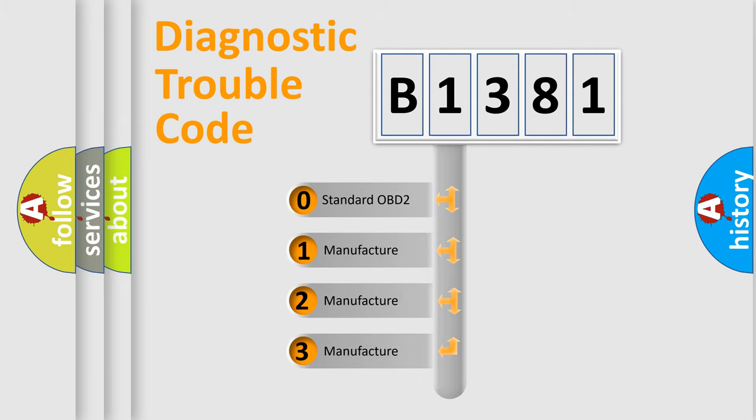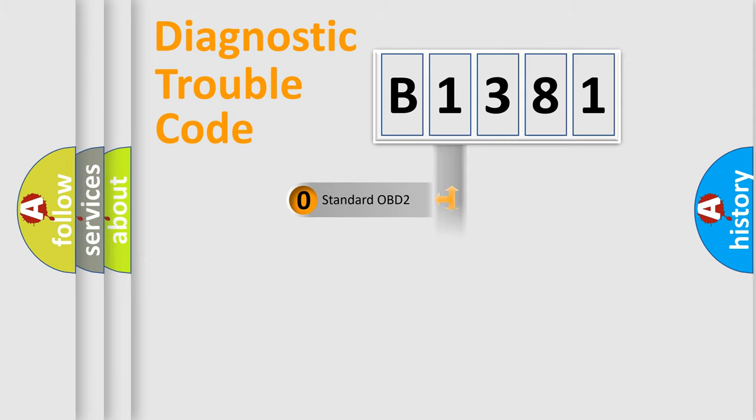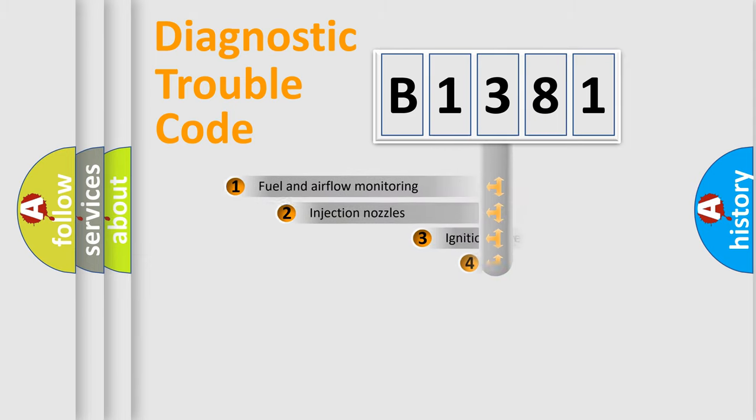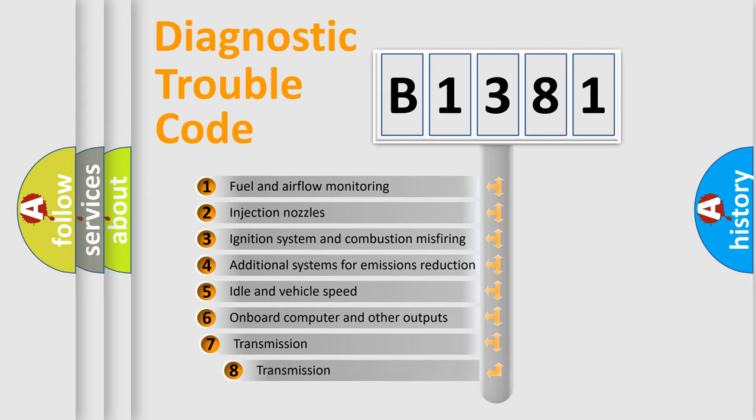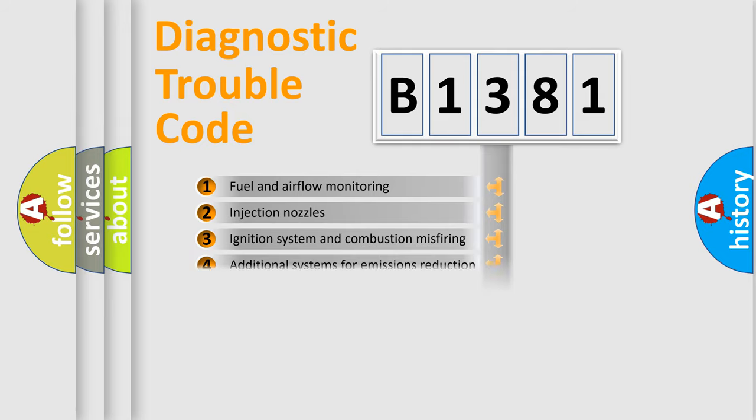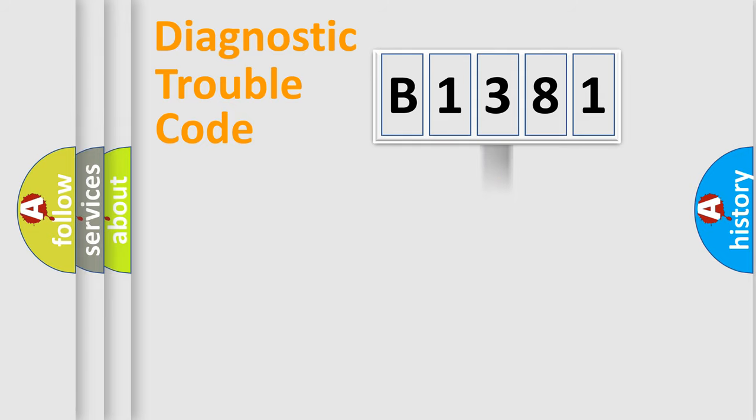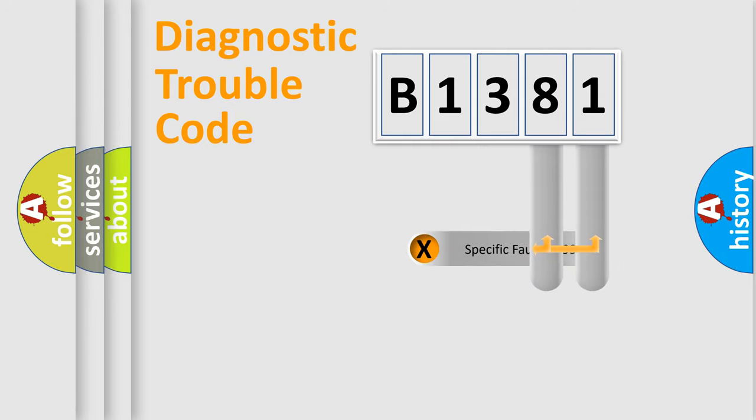If the second character is expressed as zero, it is a standardized error. In the case of numbers 1, 2, or 3, it is a manufacturer-specific expression of the car-specific error. The third character specifies a subset of errors. The distribution shown is valid only for the standardized DTC code.